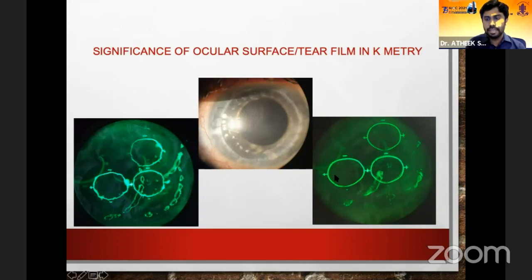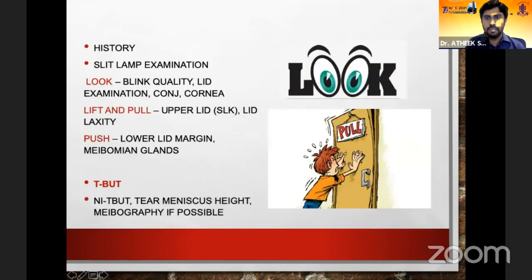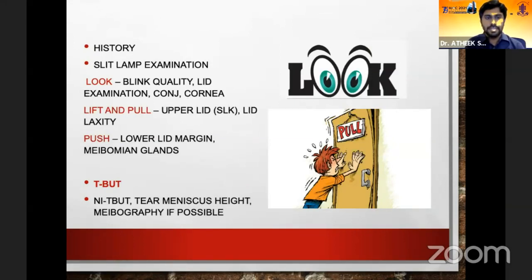The clarity of the mires is totally different before and after treatment. The key learning points from this ACRS study are: take a detailed history, perform slit lamp examination, look at the ocular surface, lift and pull the lid, look for lid laxity, and push and examine the meibomian gland secretions.